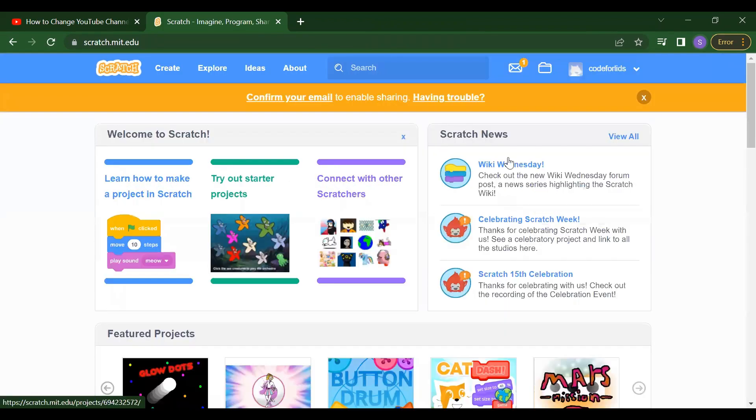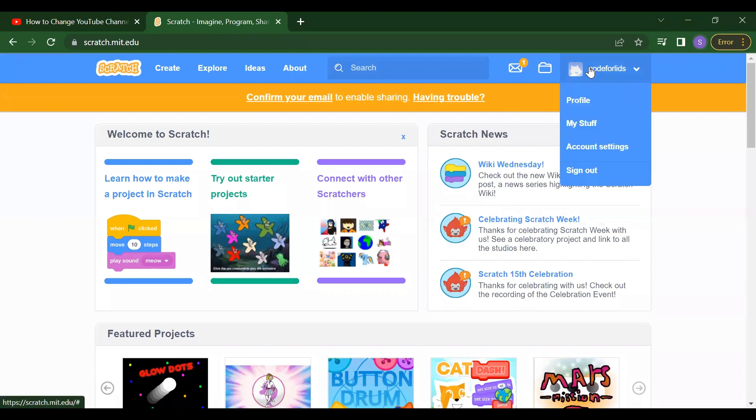After that, you will get your profile here. So here I took my username as code for kids.